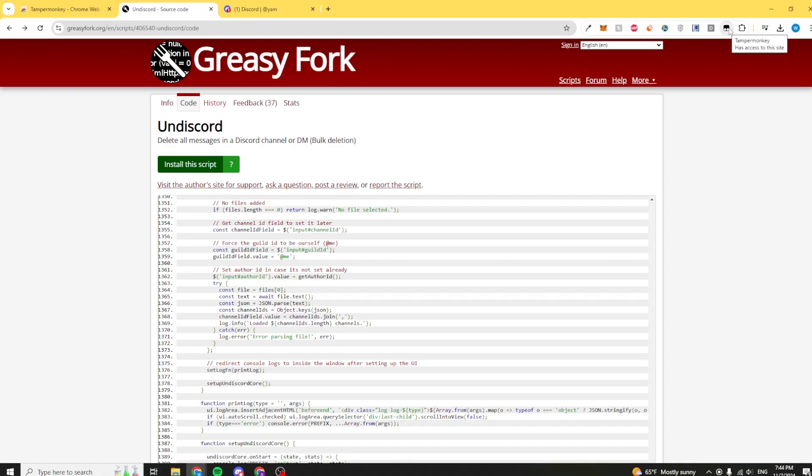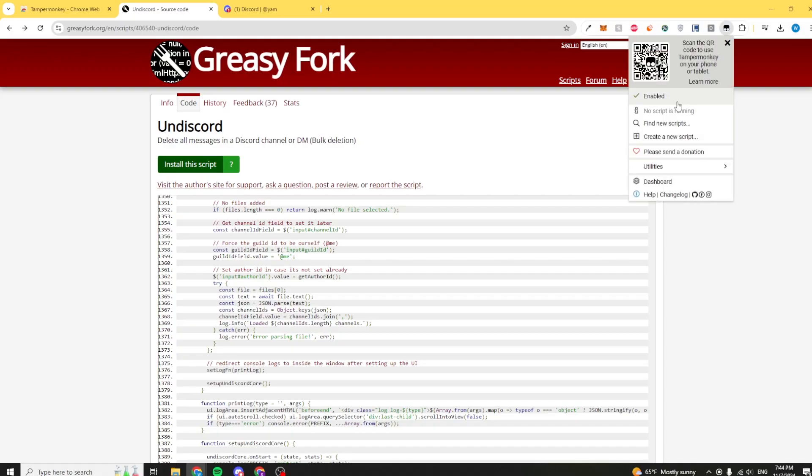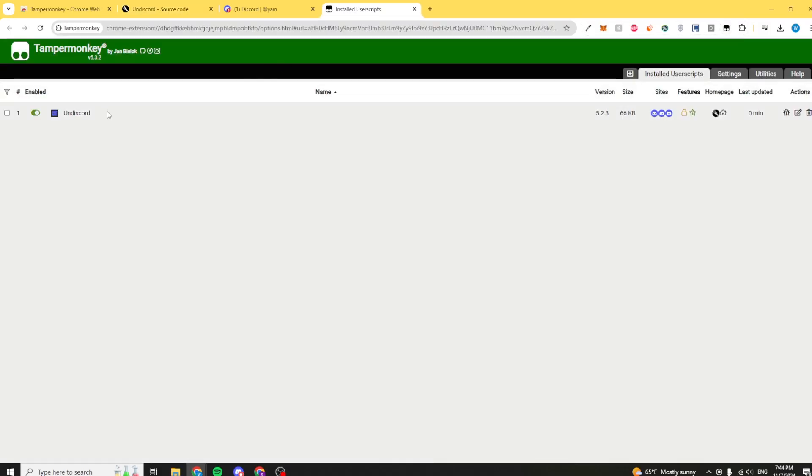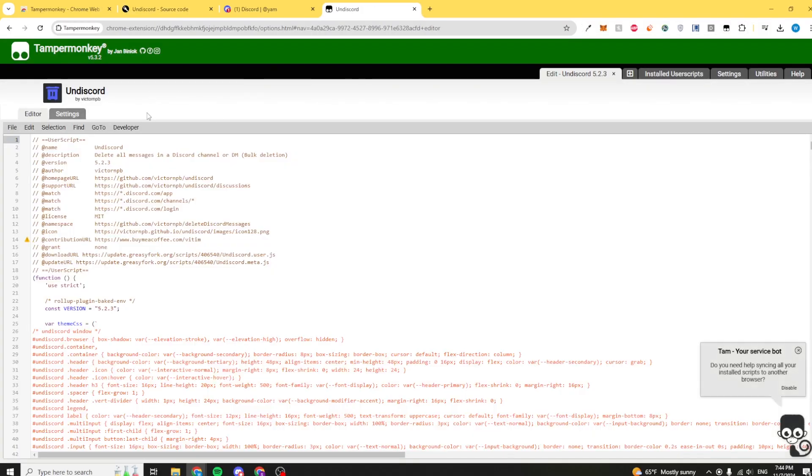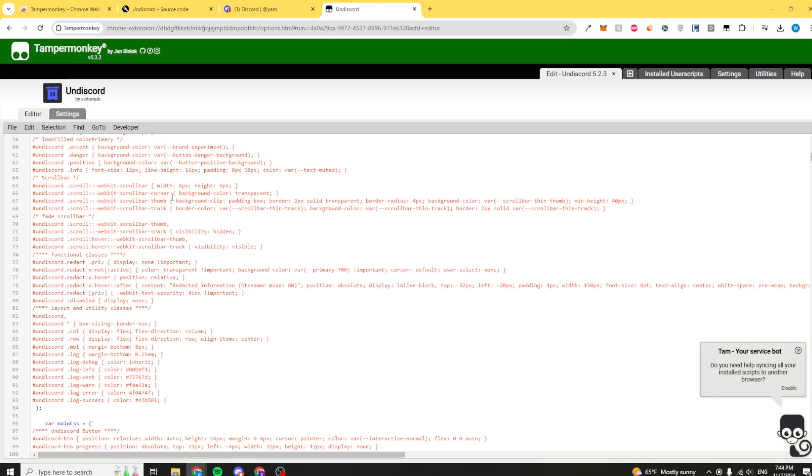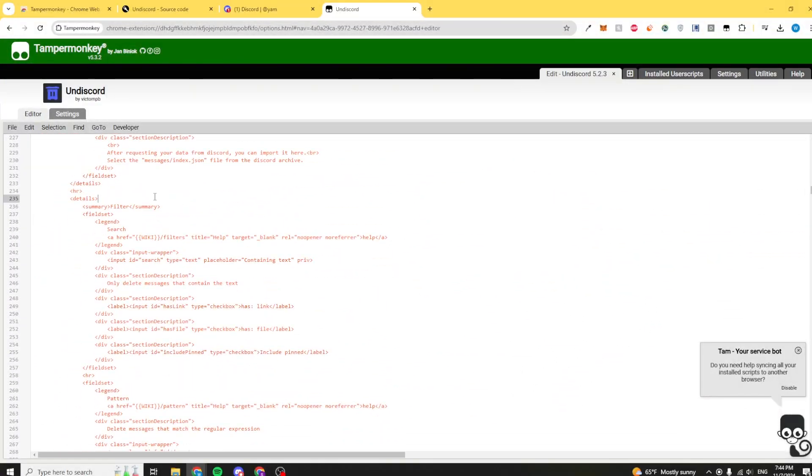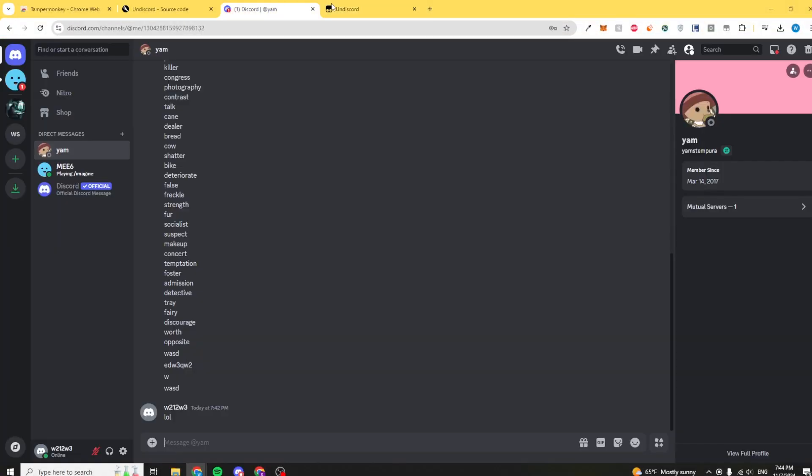To make sure it is installed into TamperMonkey, you can click on your little icon over here in the top right and click on dashboard. In dashboard, you're able to see Undiscord, which is a new entry you now have. You can scroll through the code, modify it, delete it, do whatever you want with it.